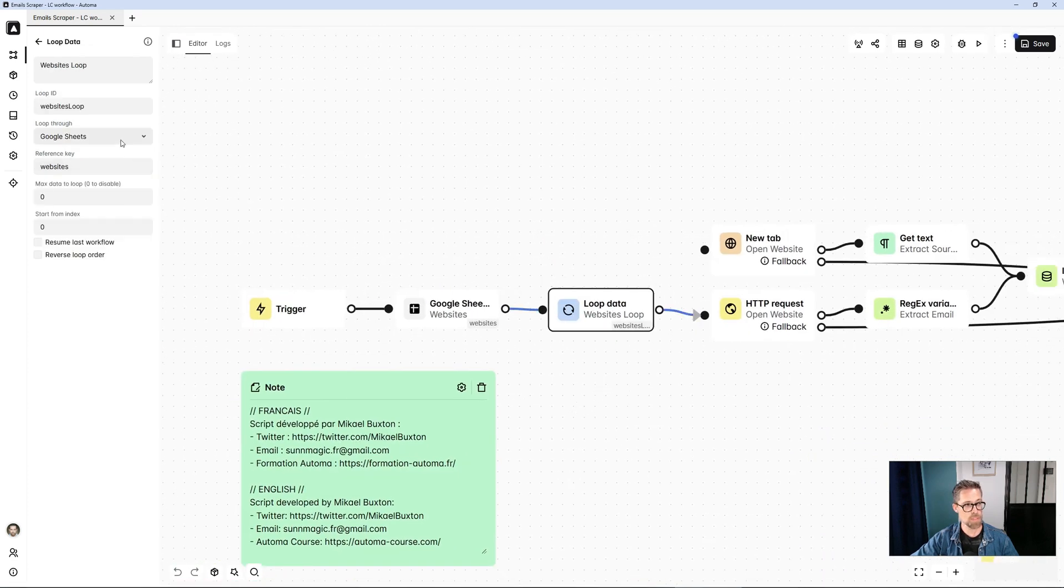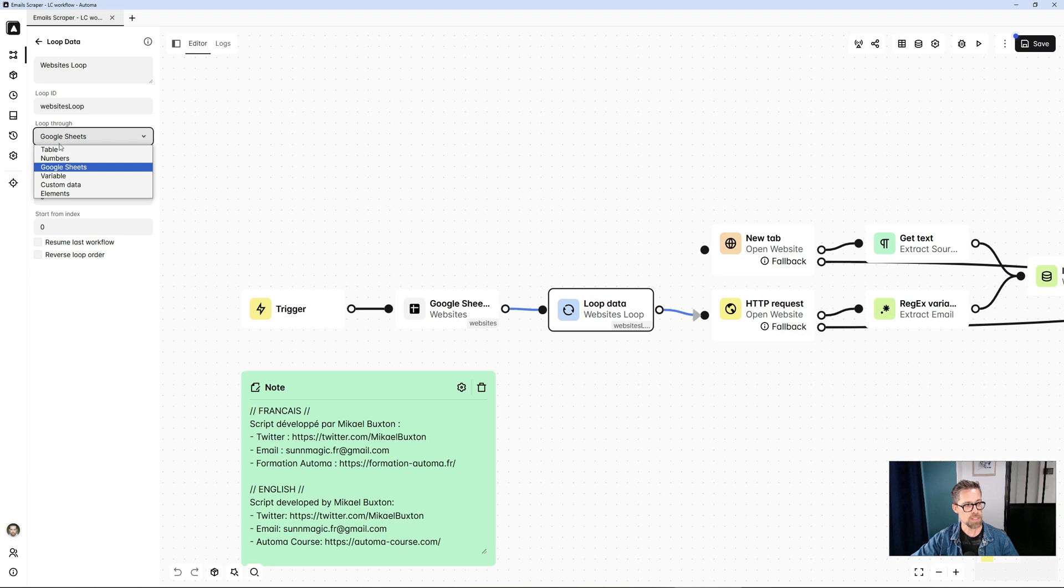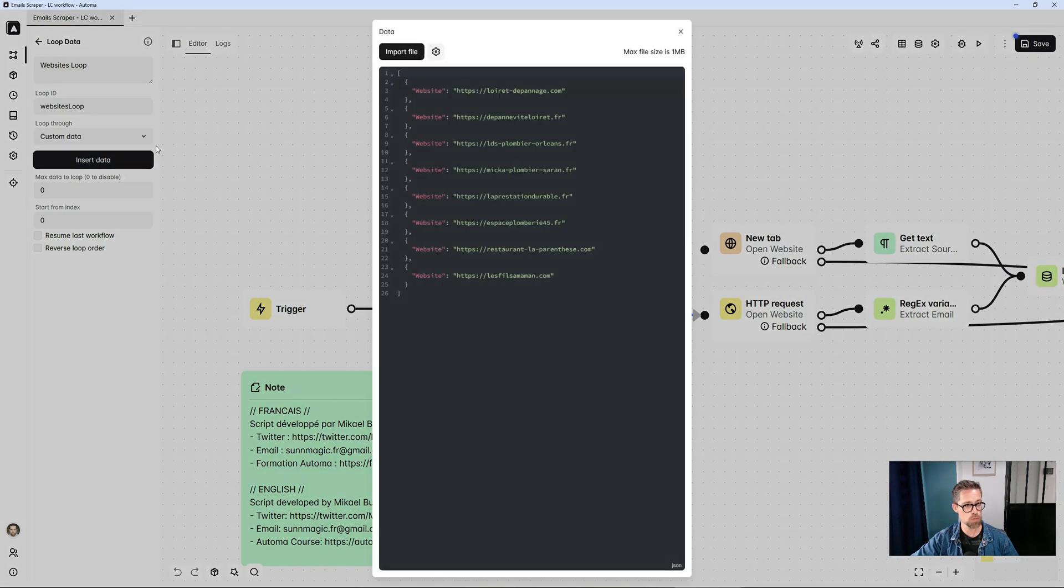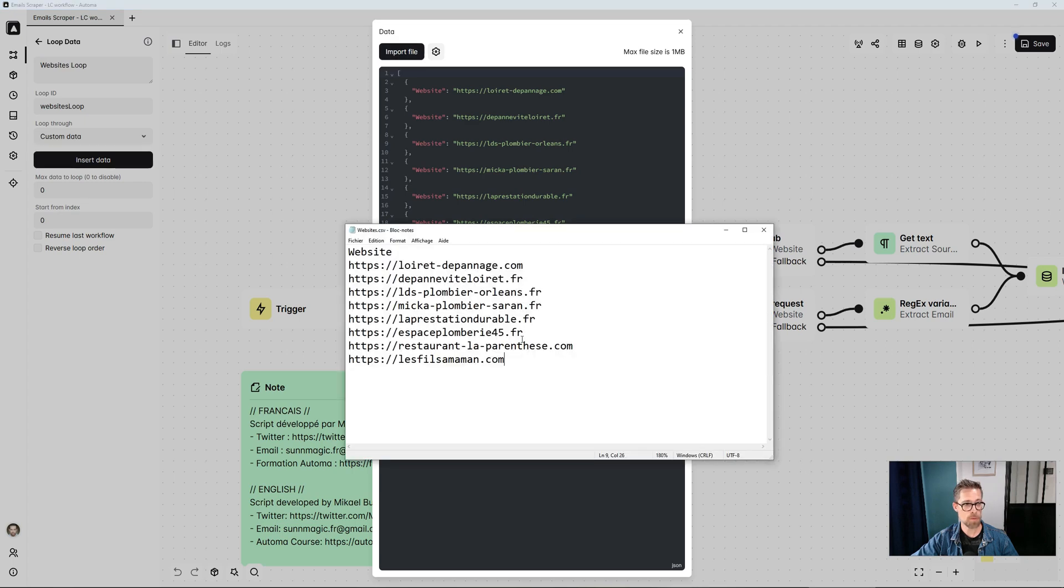And what's going to change is in my loop. This time, the data source for the loop will no longer be the Google Sheet. It's going to be custom data. I click on this button. And from there, I can go and import my file. So let me remind you the file here.